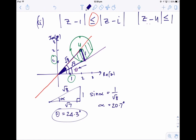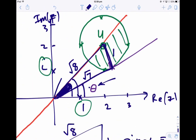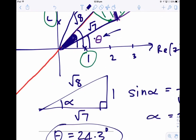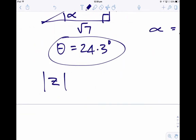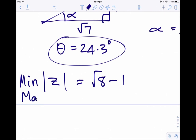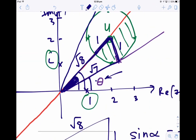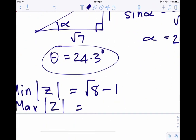If the question asked for the maximum argument — dealing with the whole circle — that angle is 45 degrees plus 20.7 degrees by symmetry. So the diagram is absolutely essential here. Now for the modulus: the distance from the origin to the centre u is root 8, and the radius is 1. So the minimum value of the modulus of z is root 8 minus 1, and the maximum possible value is root 8 plus 1.